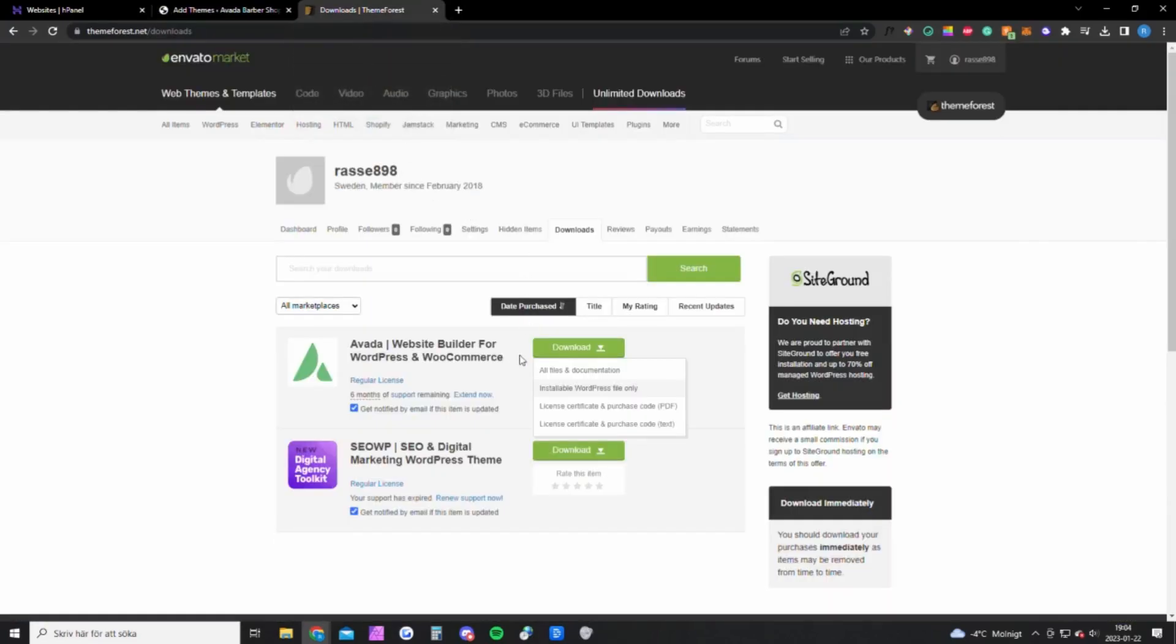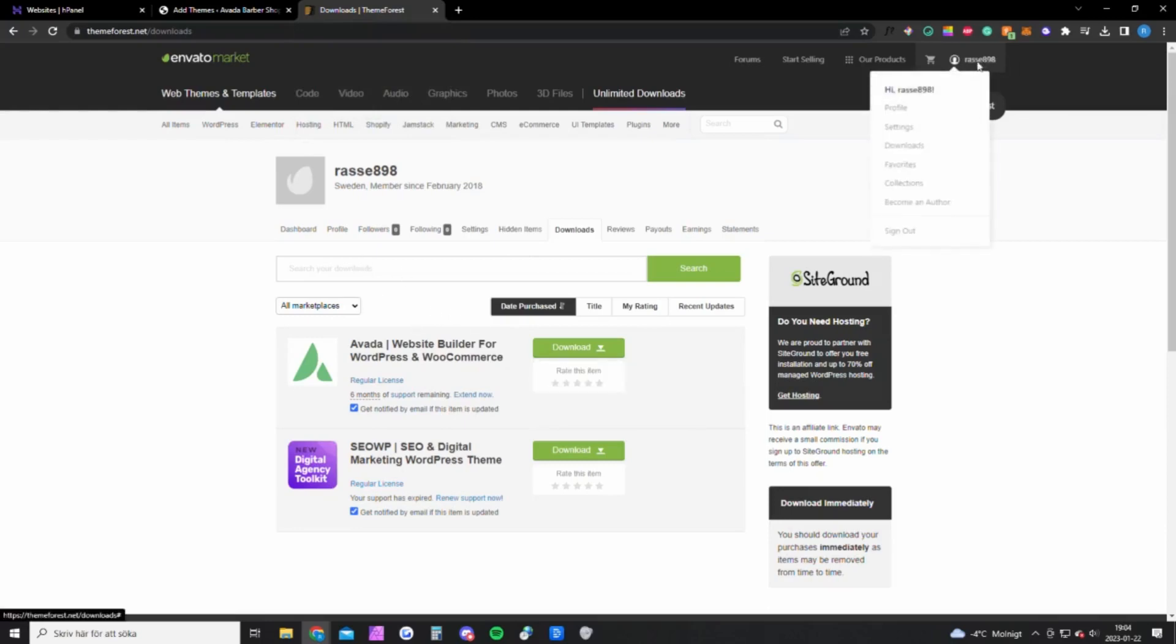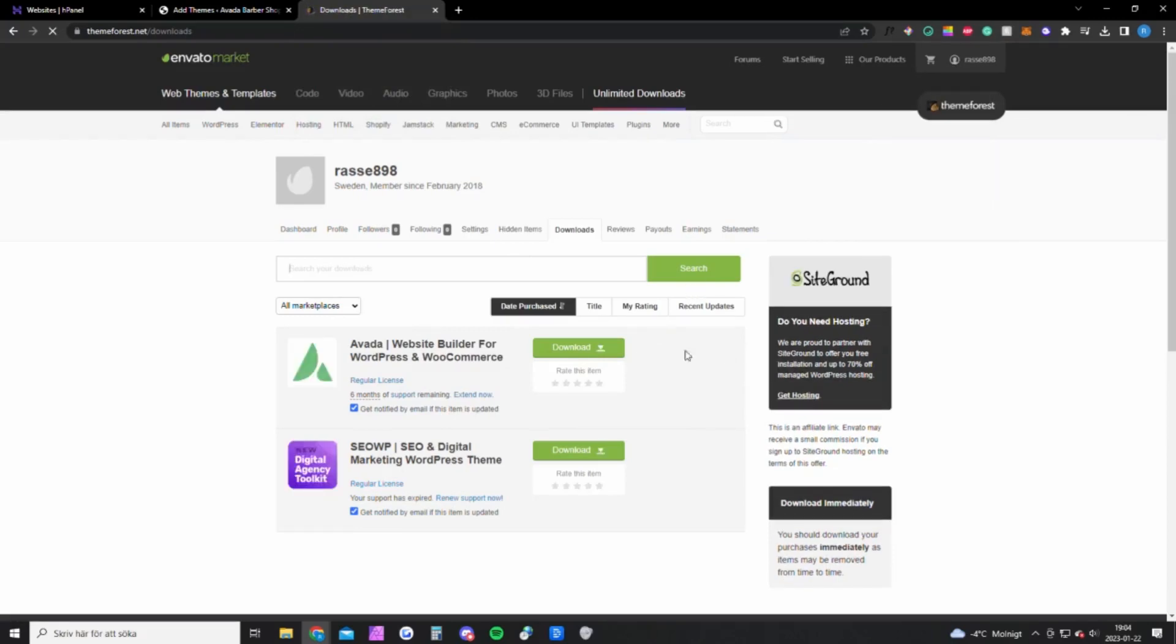And here you want to click add new, you want to upload theme. But first you need to download the ZIP file from ThemeForest. And you want to go up to your account here and you want to click on downloads and you will get to this page.